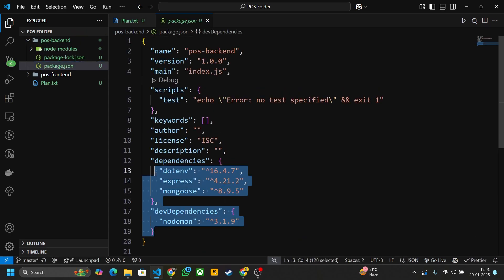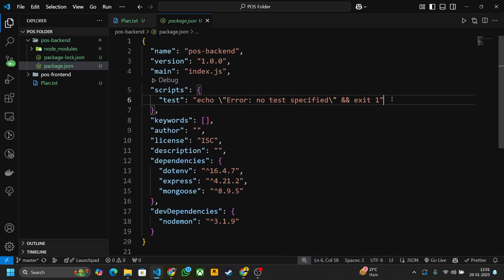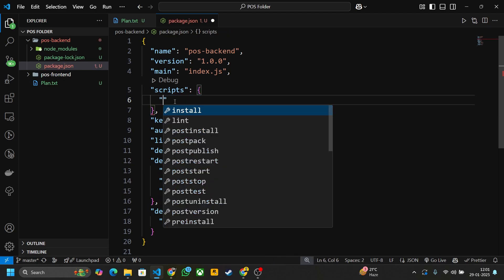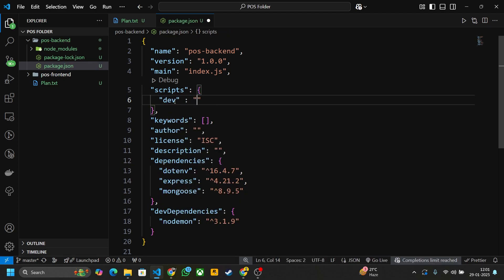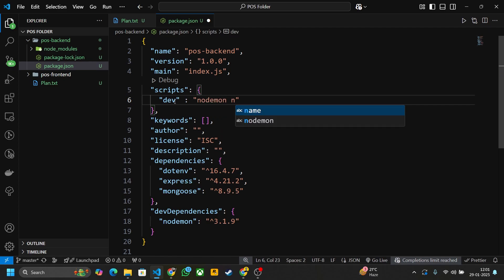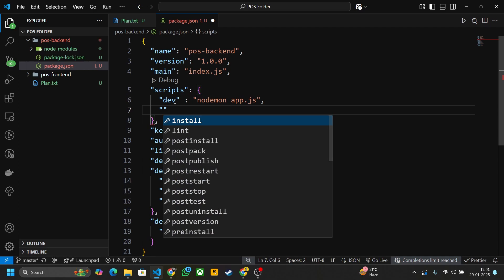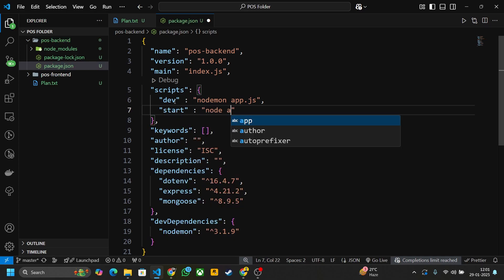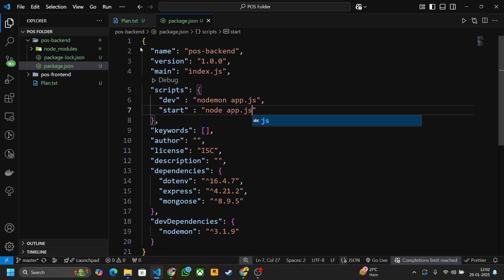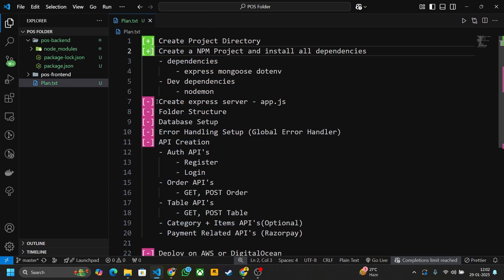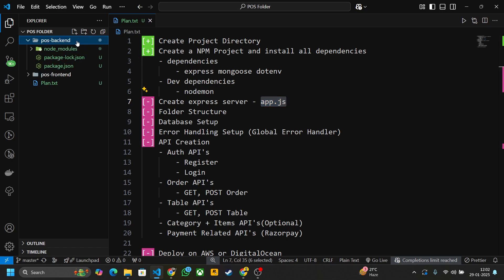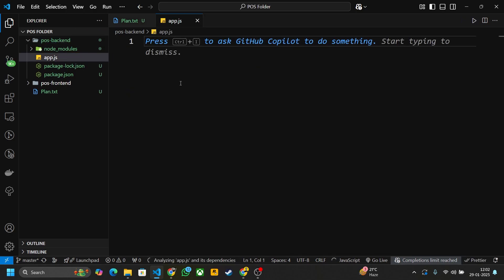Let's check that all dependencies are installed correctly. Now let's write a dev script — that is nodemon app.js — and a start script that is node app.js. Now we have to create the Express server in a file named app.js. Go inside the pos-backend folder and create a file called app.js.